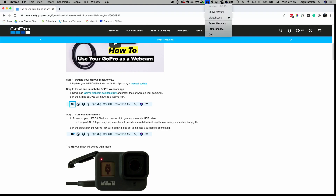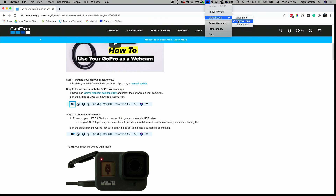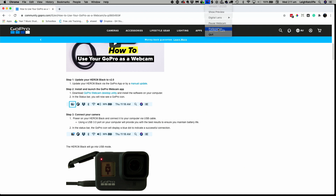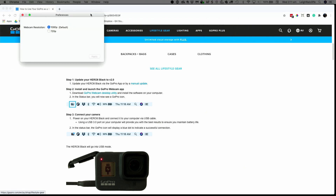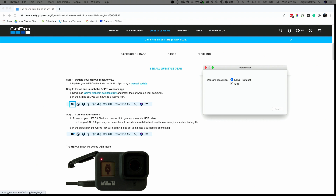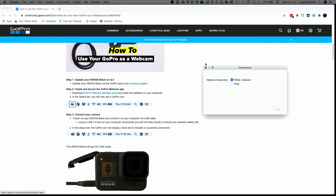When it's installed, it will appear up here as a little GoPro icon. These are the options that you have: you can choose the wide lens, the narrow lens, or the linear lens. You can pause it. The preferences — there's not much in the preferences at this point. All that's in there is a little switch between 720 or 1080p, and 1080 is obviously the one you're going to go for.